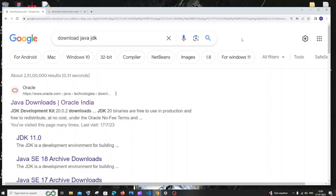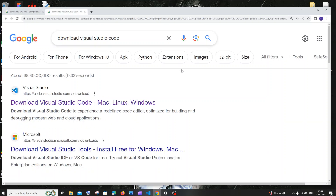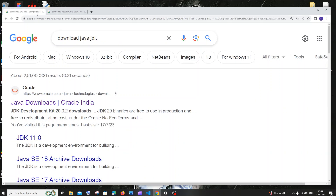Hi everyone. In this video I'll be showing you how to download and install Java, and also how to set up Visual Studio Code for Java and run your first program. So let's get started.